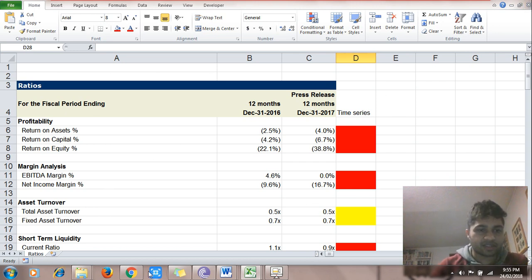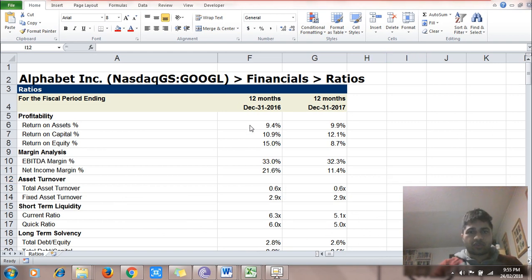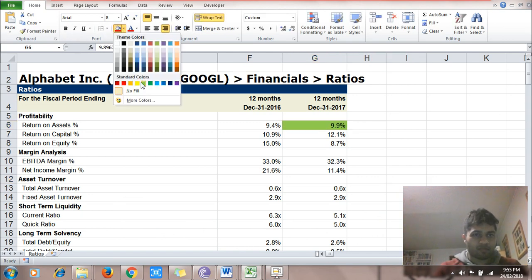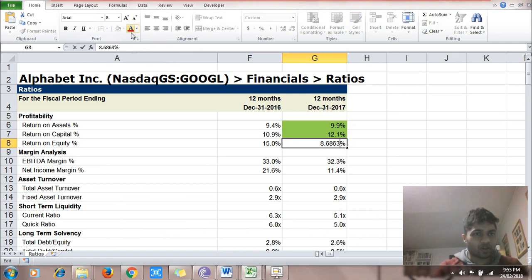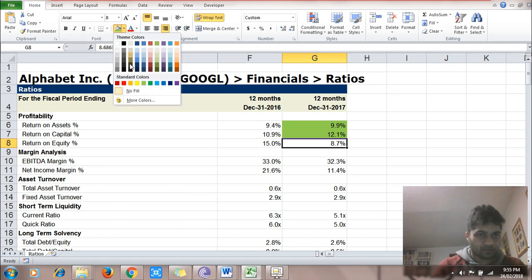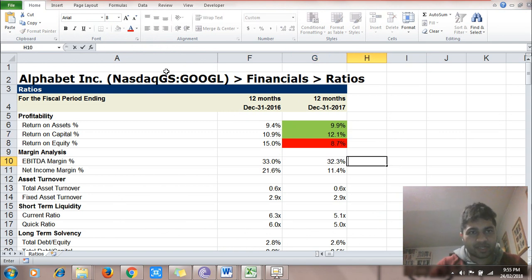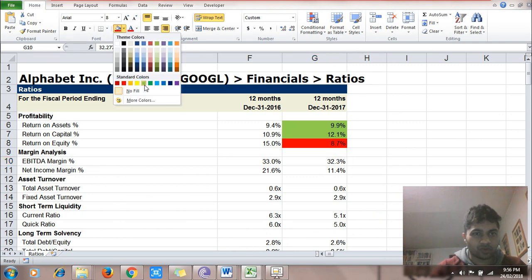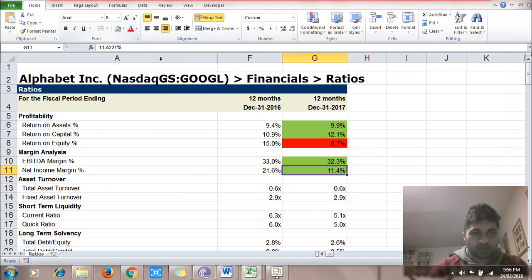Next is Alphabet, or Google. Return on assets has improved — good. Return on capital has improved — good. Return on equity has fallen — not so good. EBITDA margin improved — so operating efficiency is better, good sign for Google. Net income margin improved — good sign.